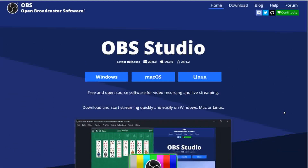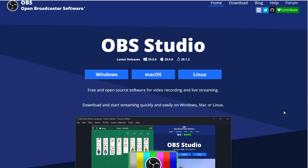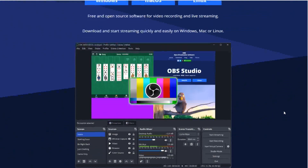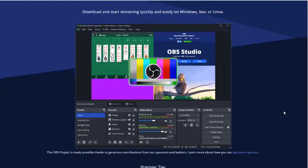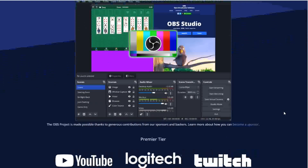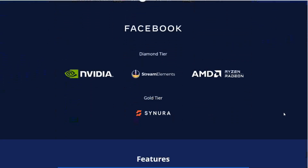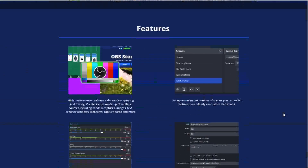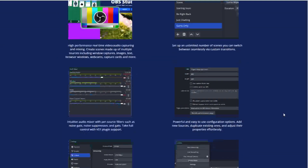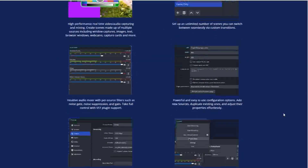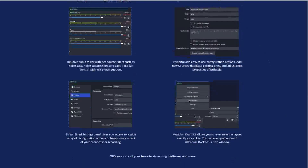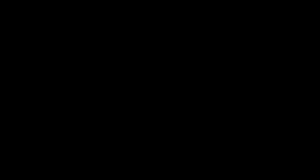OBS is an open source screen recording program that I personally use and highly recommend. It records your computer screen and microphone input at the same time and turns it into an MP4 video. Many YouTubers use it for live streaming and content creation, and it's free to download and simple to use.